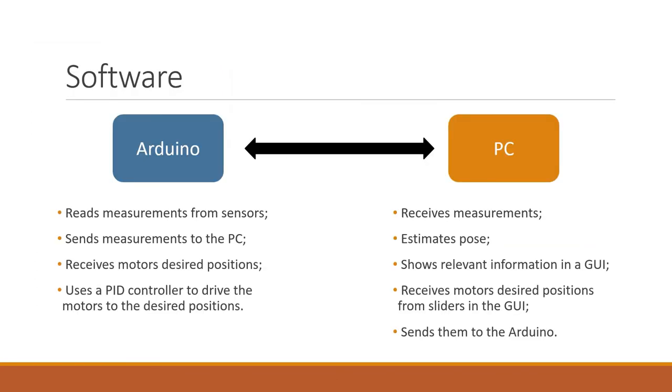On the software level, the control and estimation tasks are separated in two. An Arduino is responsible for low-level control. It reads measurements from sensors and sends them to a personal computer. The PC performs pose estimation and displays sensor readings and the state estimates in a graphical user interface.